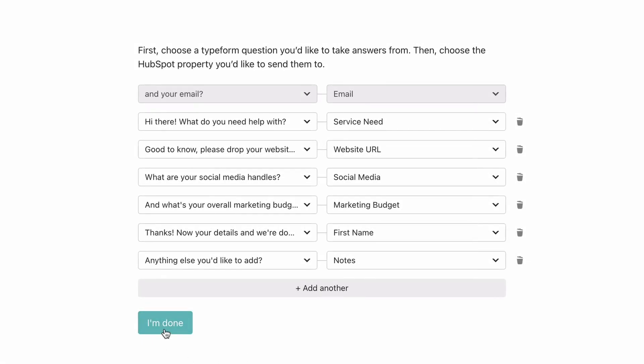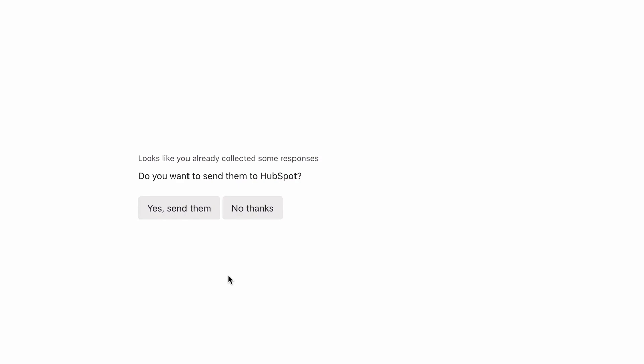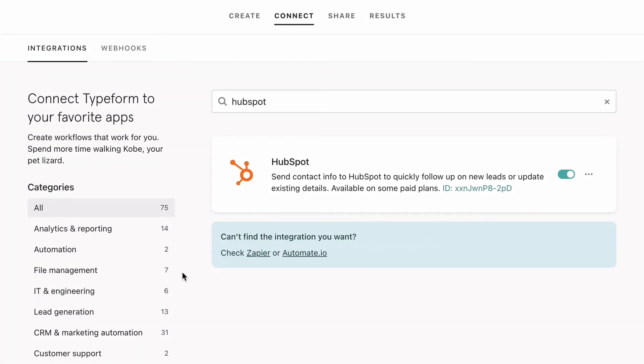Once that's all done, we'll hit Activate Integration, and we're all set up. It'll even ask if you want to create entries from existing responses to your Typeform.